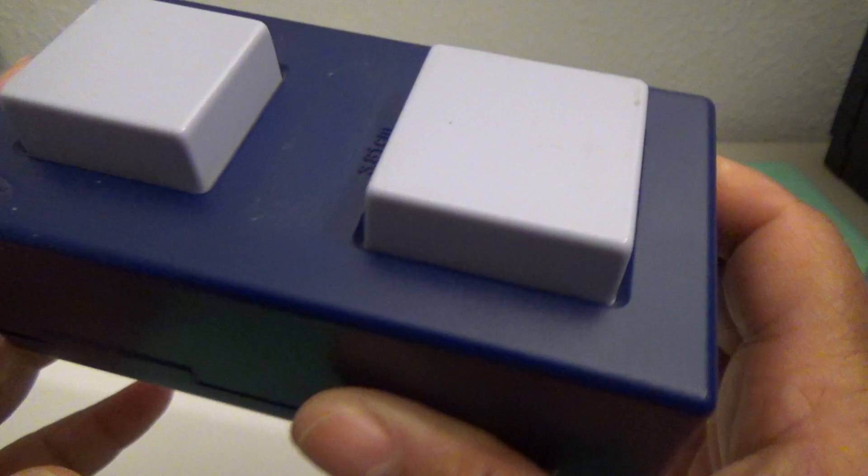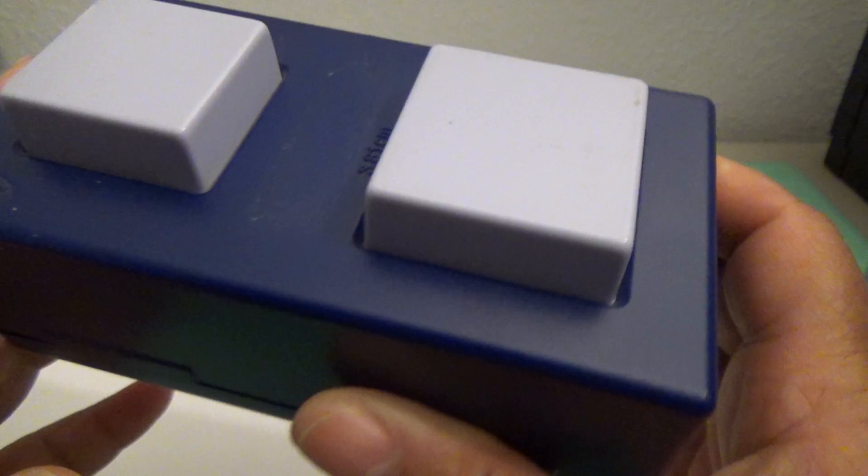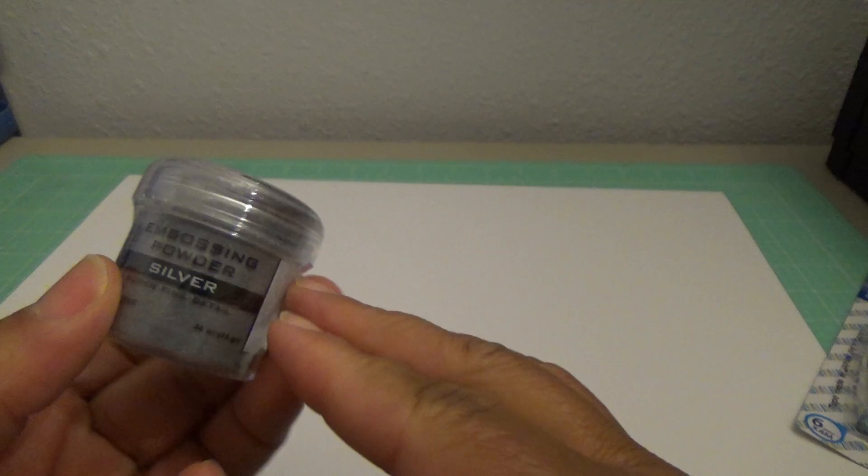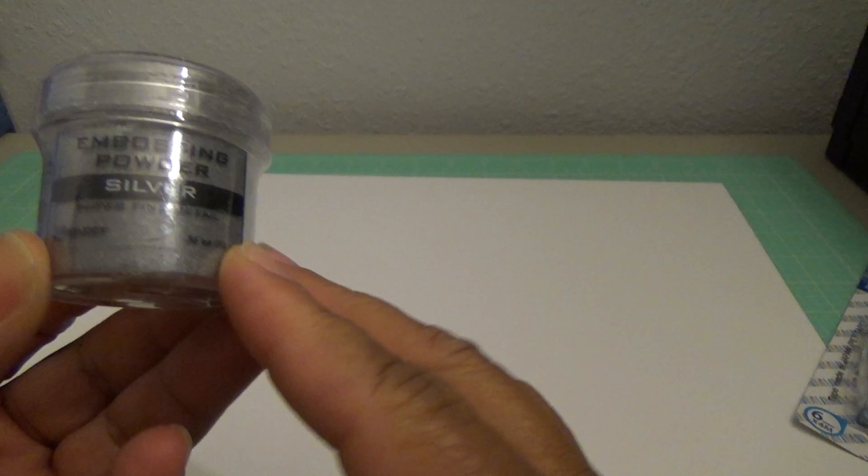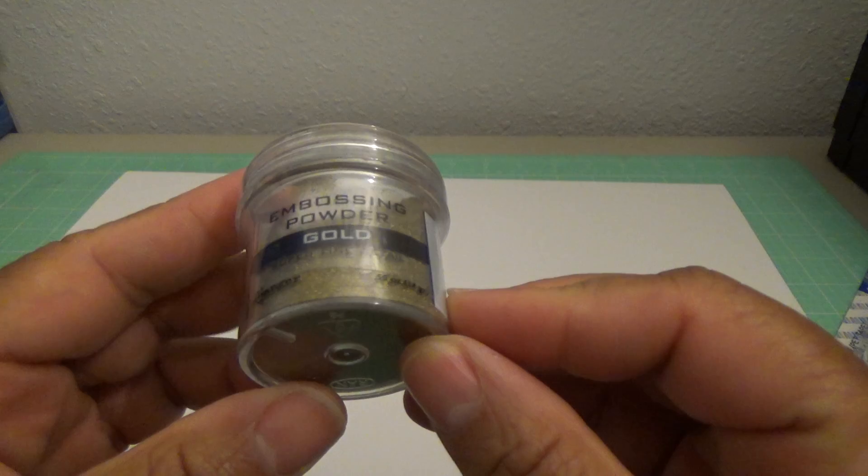And then a new jar of Ranger silver embossing powder. And then a new jar of Ranger gold embossing powder. So that's it. That's $50, US only, PayPal only. I will invoice you. Just trying to get some stuff out of my craft area before I move to my craft room. If I find some additional items for the box, I'll just stuff it as much as I can. So let me know. Thank you guys, have a nice day. Bye.